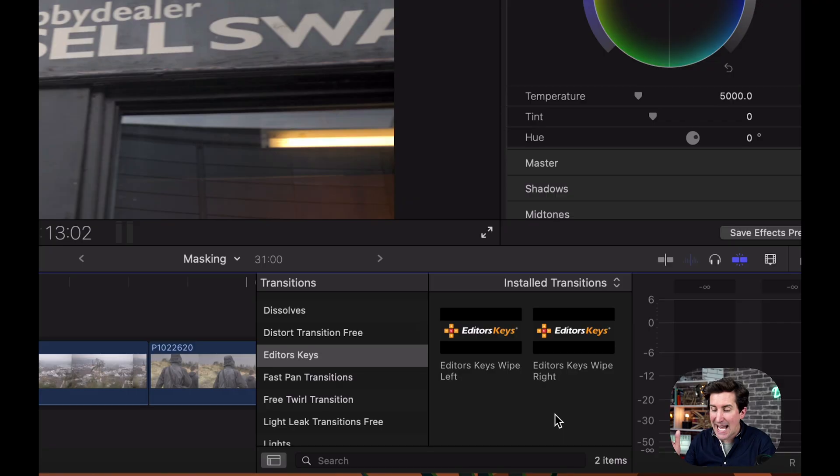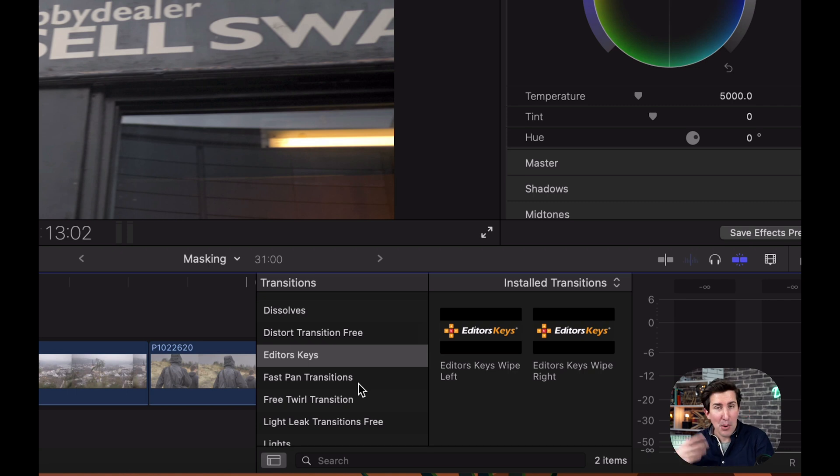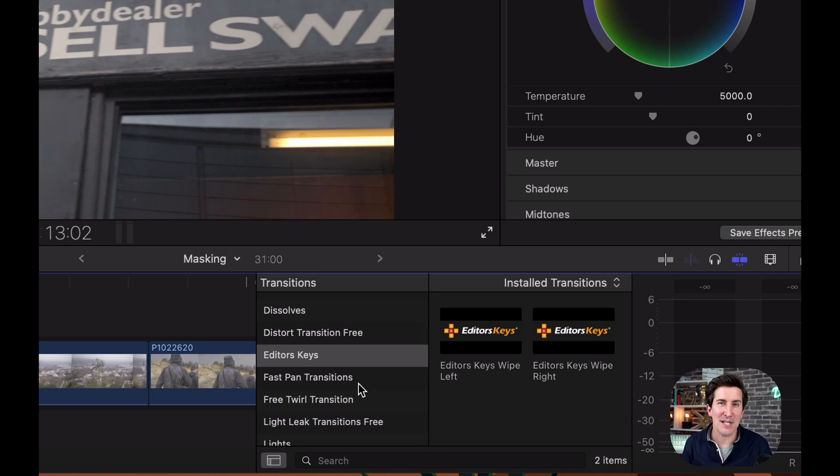Once you're in Final Cut Pro, open up your transitions and you should see them appear under the editors keys folder. You've got editors keys wipe left and editors keys wipe right. They sometimes pop up in a folder called custom, but once they're there we're ready to go.